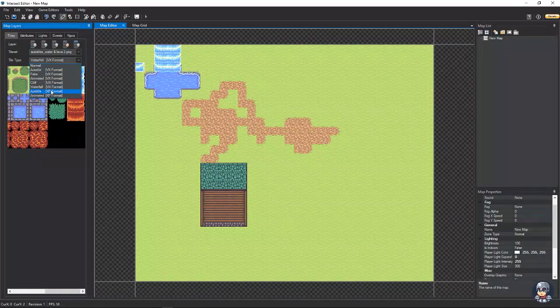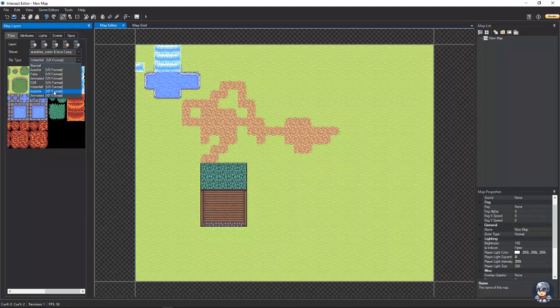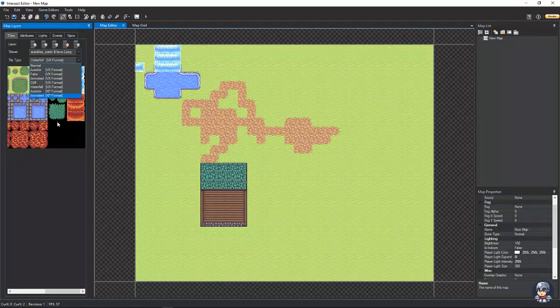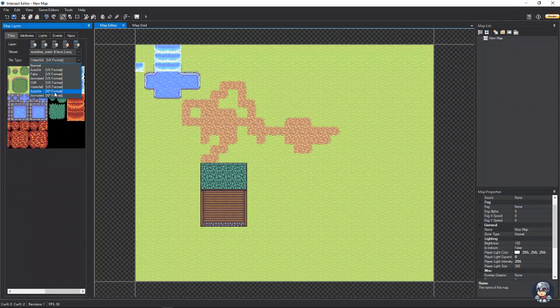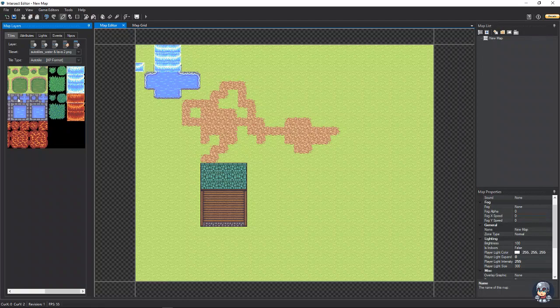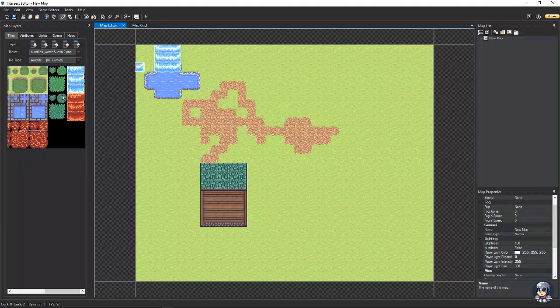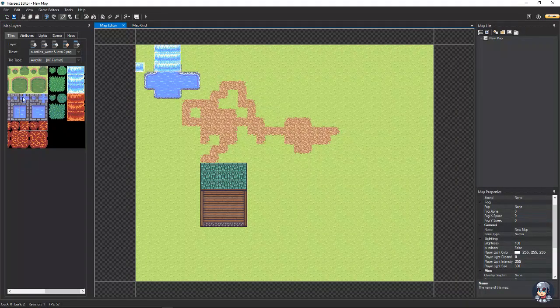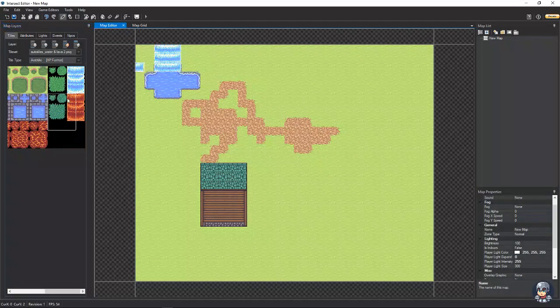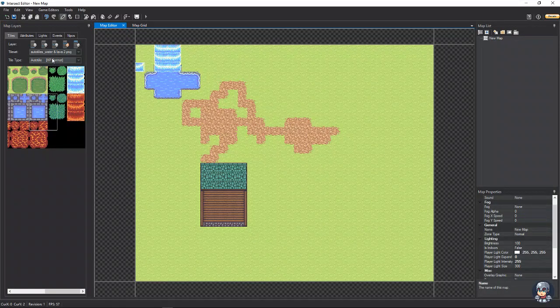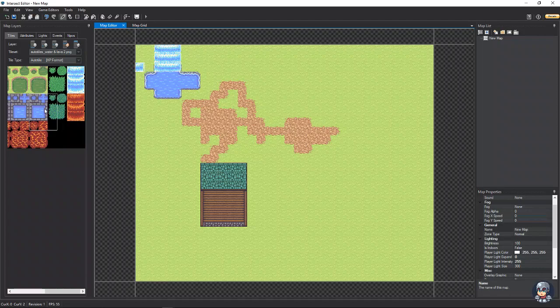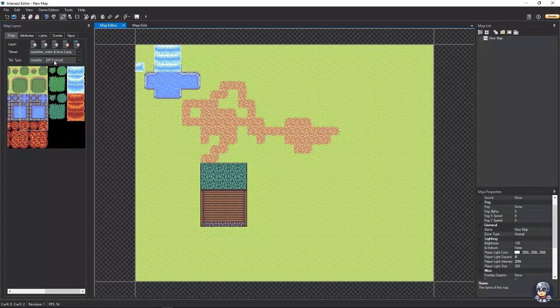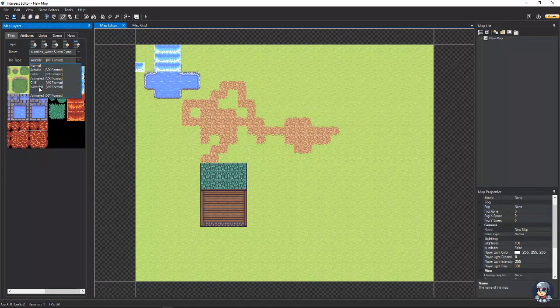And then you have auto tile for XP format and animated for XP format. And what that does is it takes up a three by four square grid. As you can see. And I don't think we have any tiles in this graphic in that format.